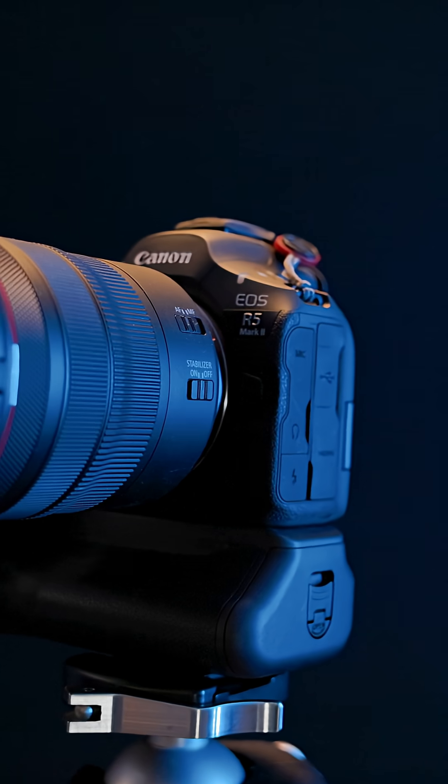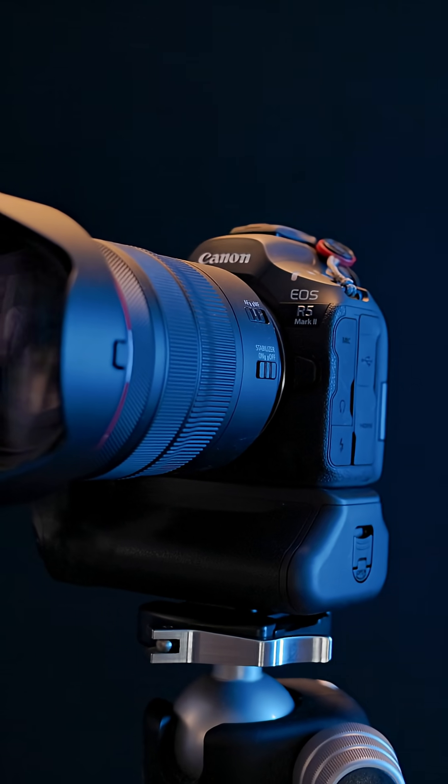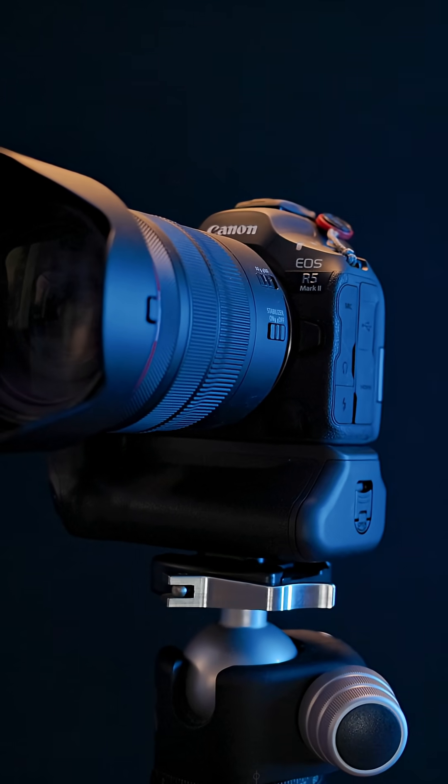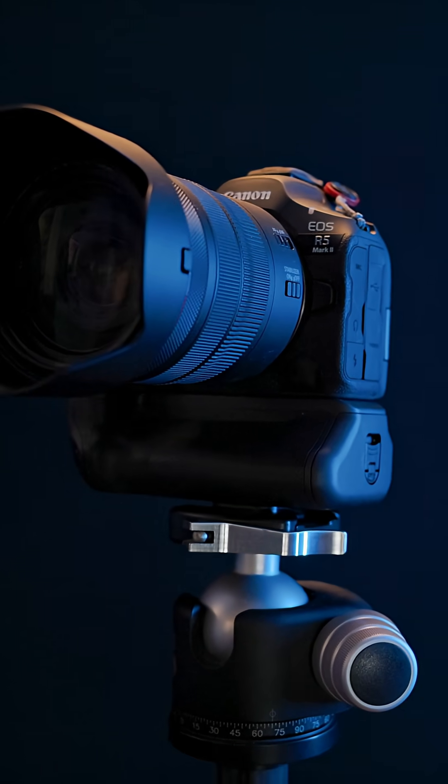For the full story on the anti-flicker shooting techniques that you can use on the EOS R5 Mark II or R1, check out the linked video.